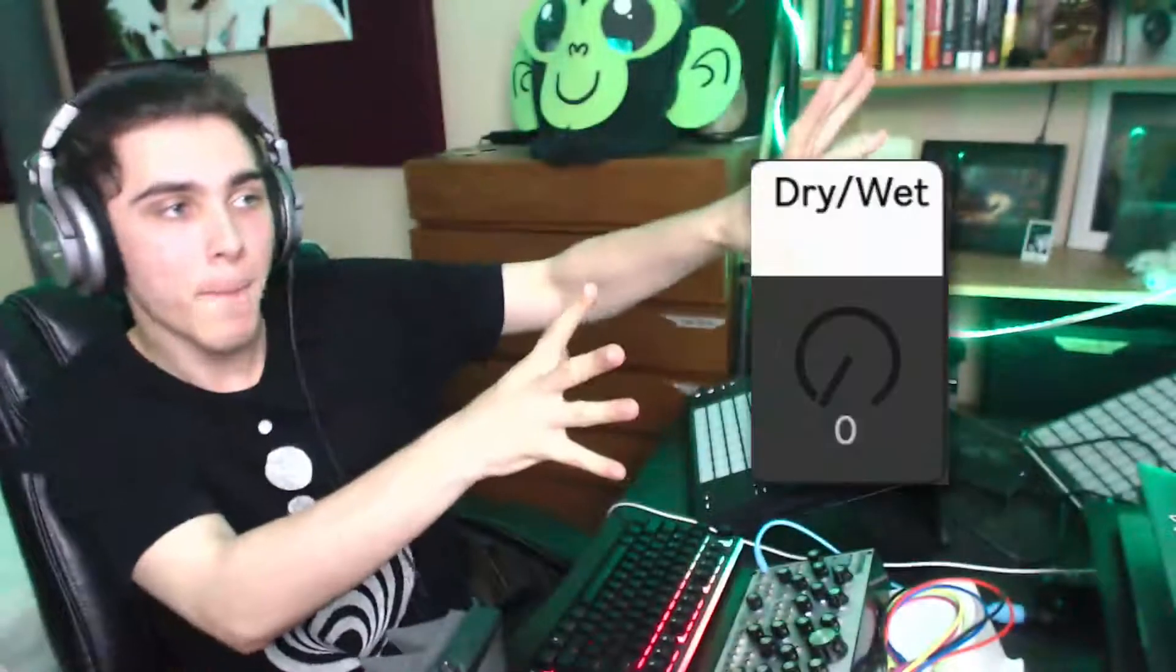Hey guys, how's it going? Komodo here. In this video, I want to show you guys how you can slap a dry wet knob on anything.